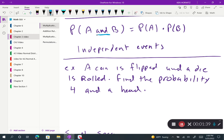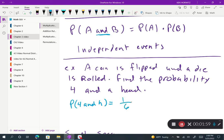The probability of getting a four and a head is equal to: the probability of getting a four when the die is rolled is 1 out of 6, because we're using a standard die. The probability of getting a head is 1 out of 2, because it's either heads or tails. When we multiply these two together, we get 1/12.